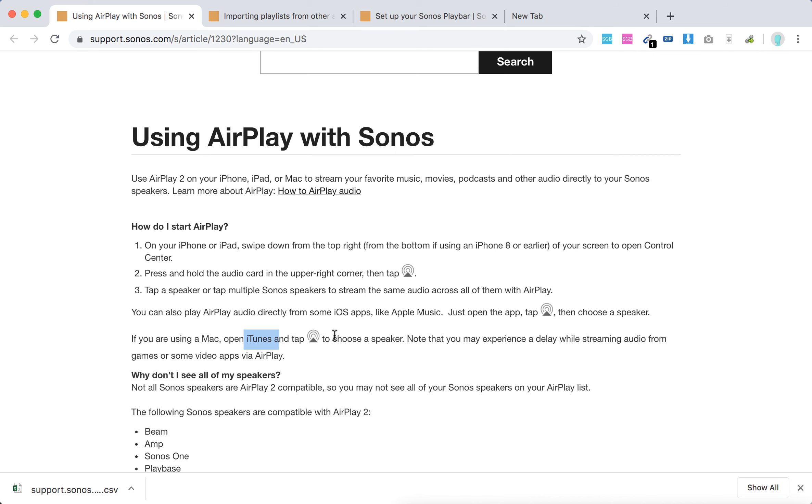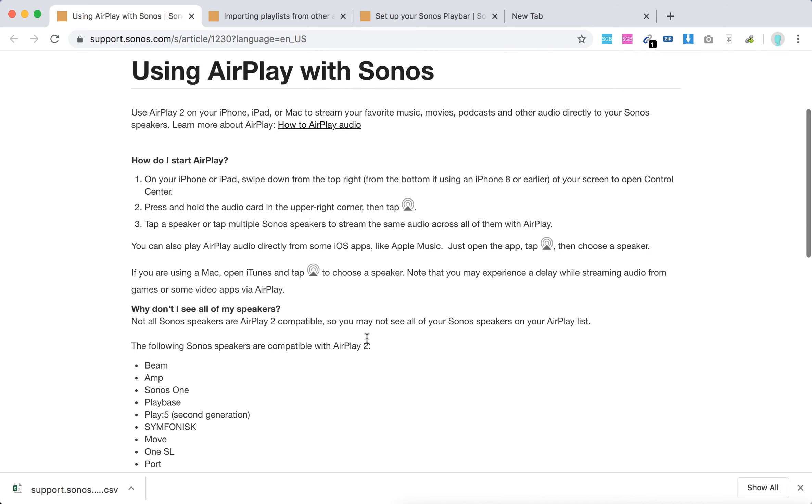Yeah, so there you have it, but they also said that there can be some delay while streaming audio from games or some video apps via AirPlay.